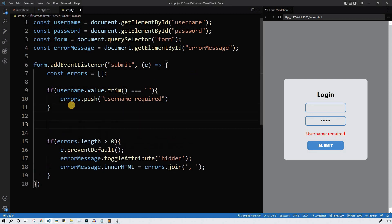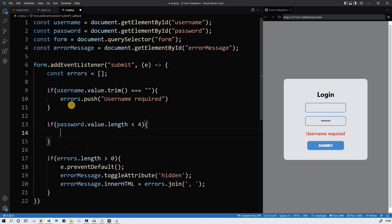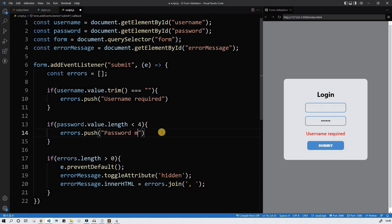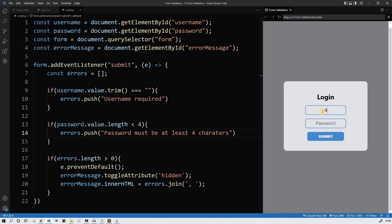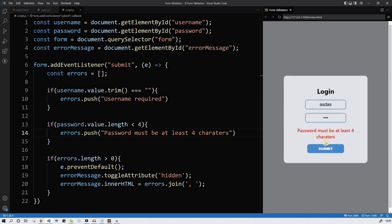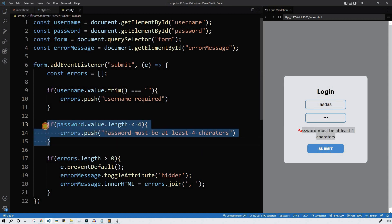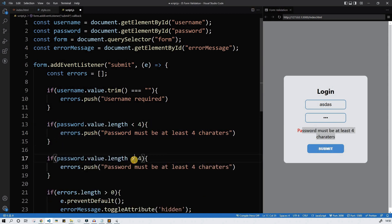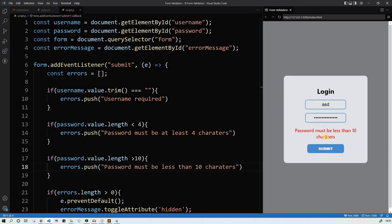Now let's check the password input. If the password value length is less than 4, we push to the errors array 'password must be at least four characters'. Let's check: some name and three characters — 'password must be at least four characters'. And if length is more than 10, the message is 'password must be less than 10 characters'. Let's check with a lot of characters — it works!